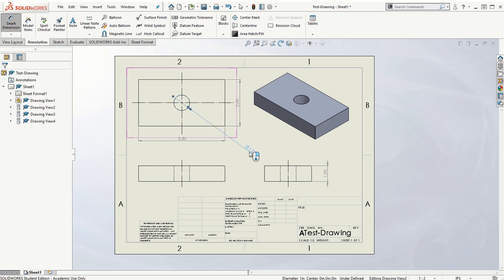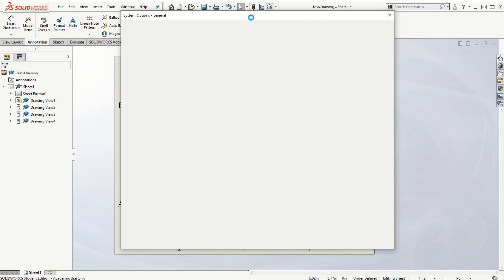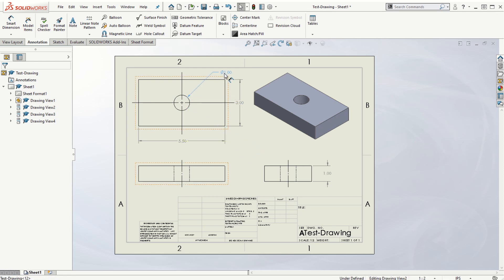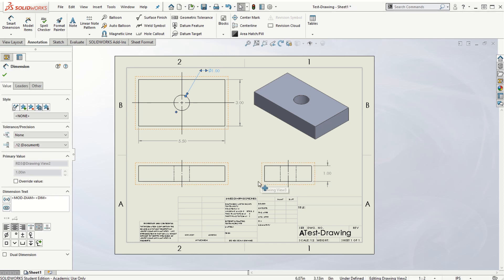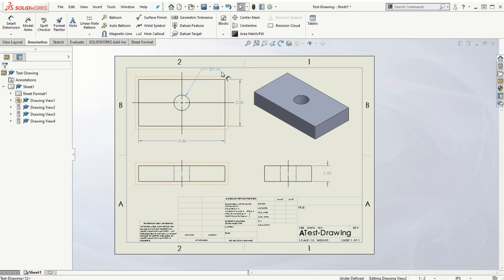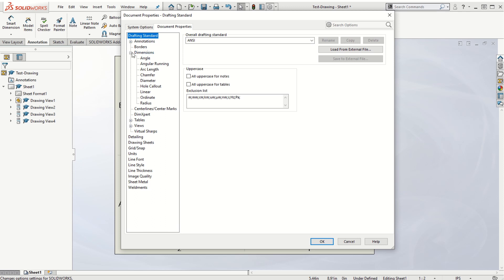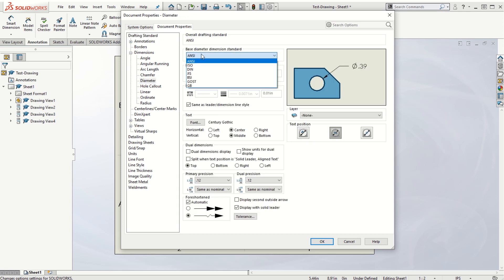If you want to use the ANSI standard instead of ISO, go to Options > Document Properties and change the overall drafting standard from ISO to ANSI, then click OK — the dimension will change accordingly. If the diameter dimension still shows ISO style, go back to Options > Document Properties, expand Dimensions, click on Diameter, and make sure it is set to ANSI standard. That way the dimension will be shown as per the ANSI standard.